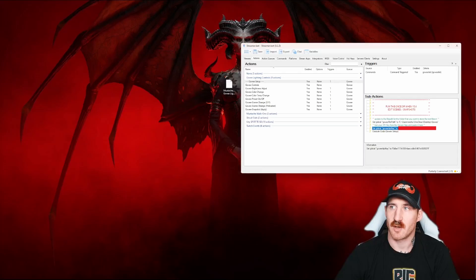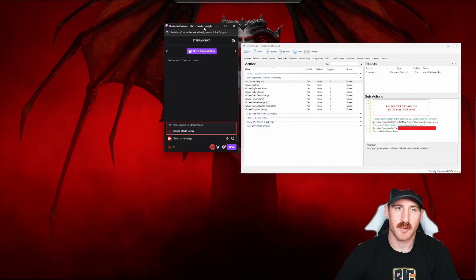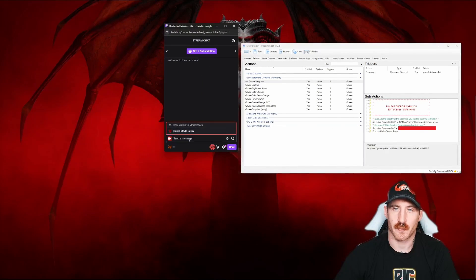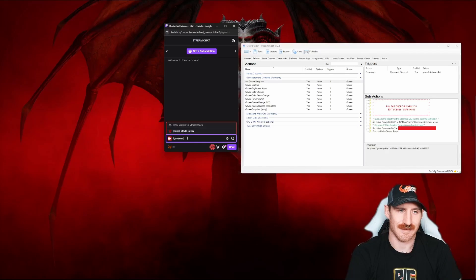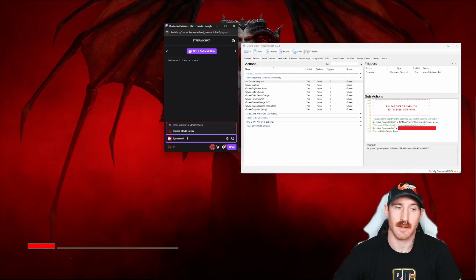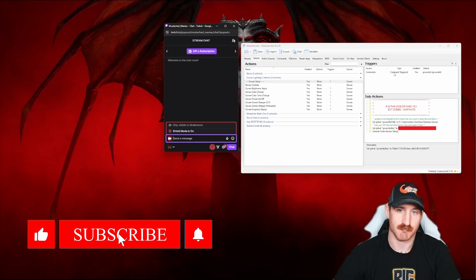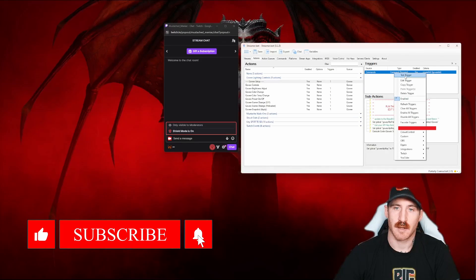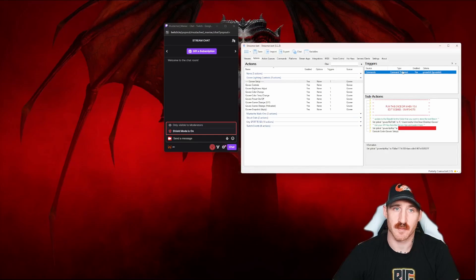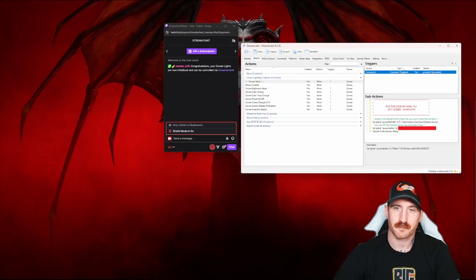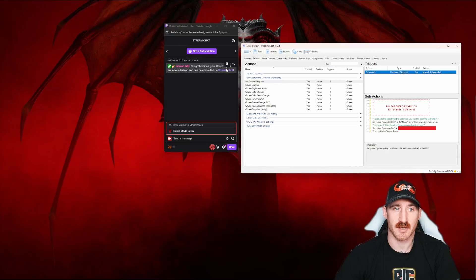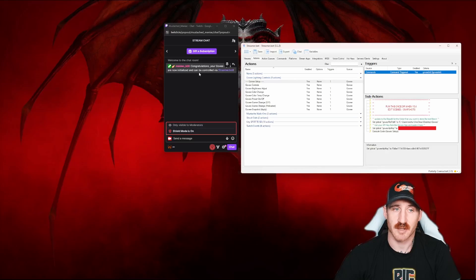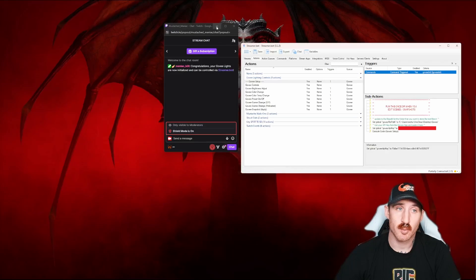Now you've got two options. You can open up your stream chat and type exclamation mark Govee init like that, or my preferred method. Right click on the trigger and click test trigger. It does the same thing. You'll get the same result. After that's ran, you'll know you're good because your chat will say congratulations. Your Govee lights are now initialized and can be controlled via streamer bot. Woohoo! We got that far.